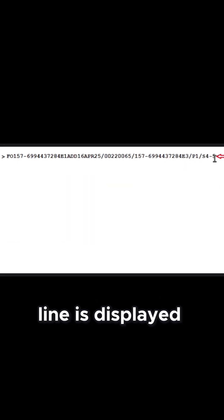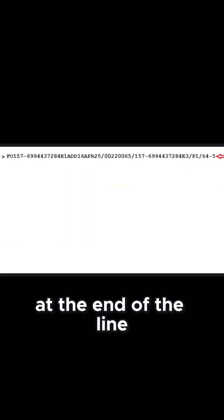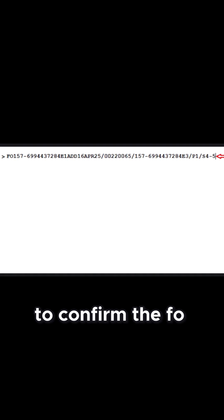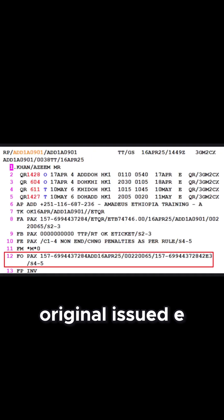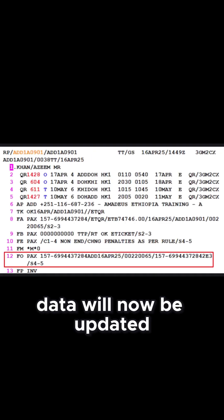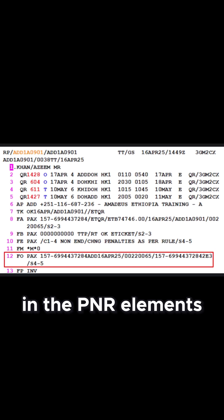After the FO line is displayed, place the cursor at the end of the line and press Enter again to confirm. The FO original issued e-ticket data will now be updated and appear as line 12 in the PNR elements.